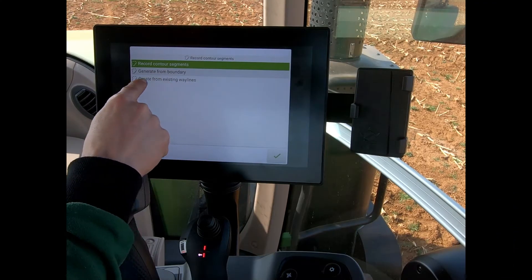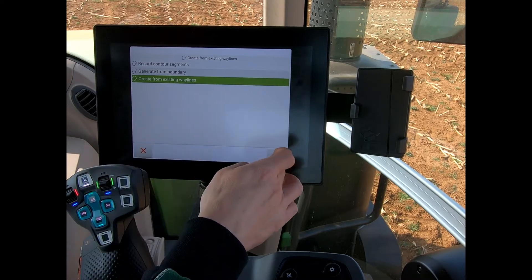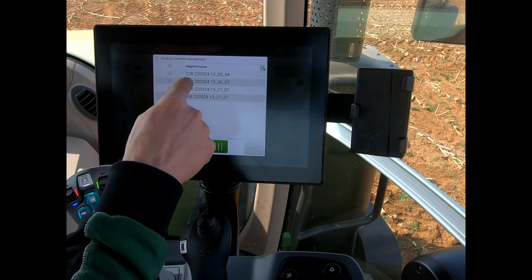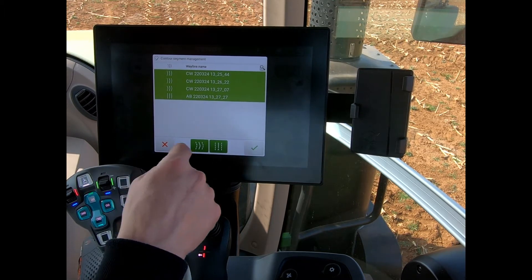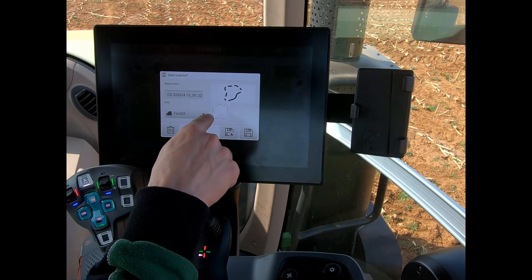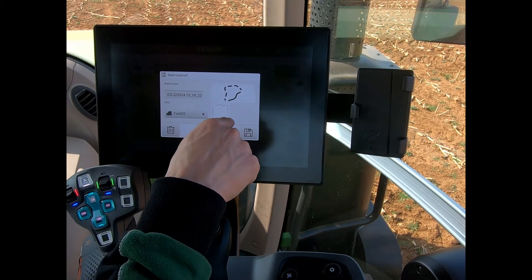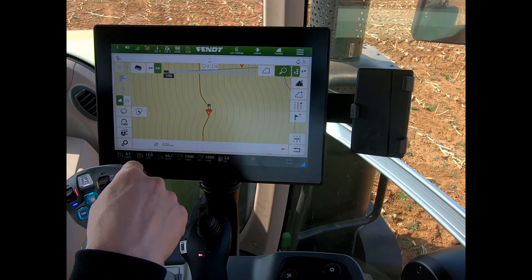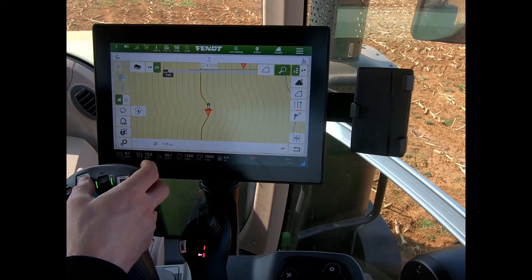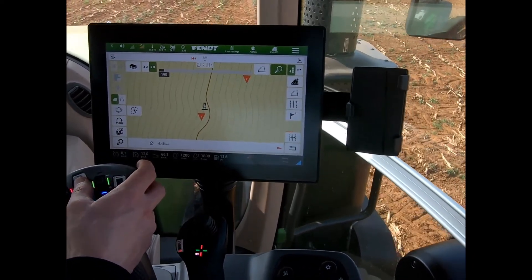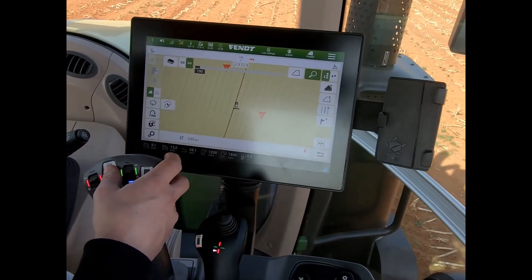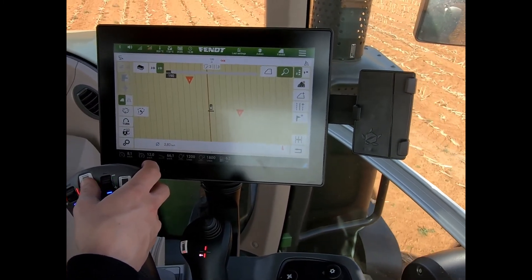The third method to create these headland waylines is to use 'create from existing waylines.' Here, for a field, I've got multiple waylines for this particular field. I can highlight everything I want to use, hit the tick button, and again it shows me my field shape with all four waylines I've just created. I hit save and load, and we can now see our different waylines created for the field. If I make a turn, it's automatically selecting the wayline we want to use.